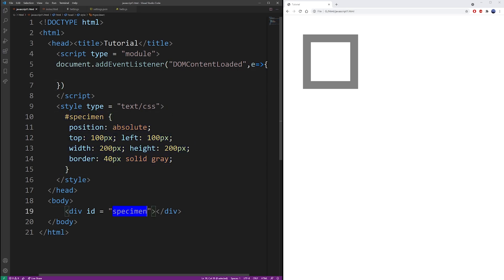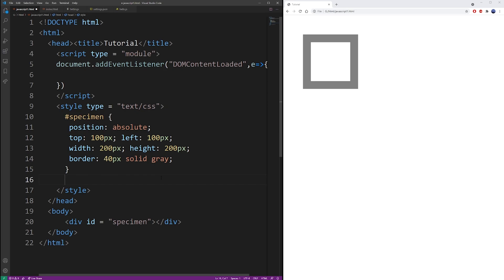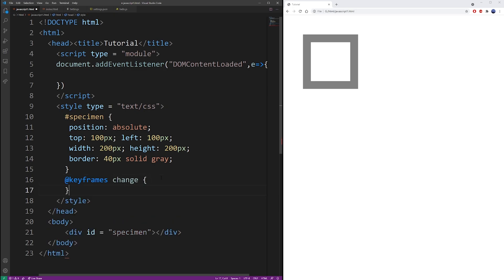Now that we have this setup, I'm going to use keyframes command to define some keyframes for an animation I want to create. So I'm going to do the at sign keyframes, name it change, put this into brackets.